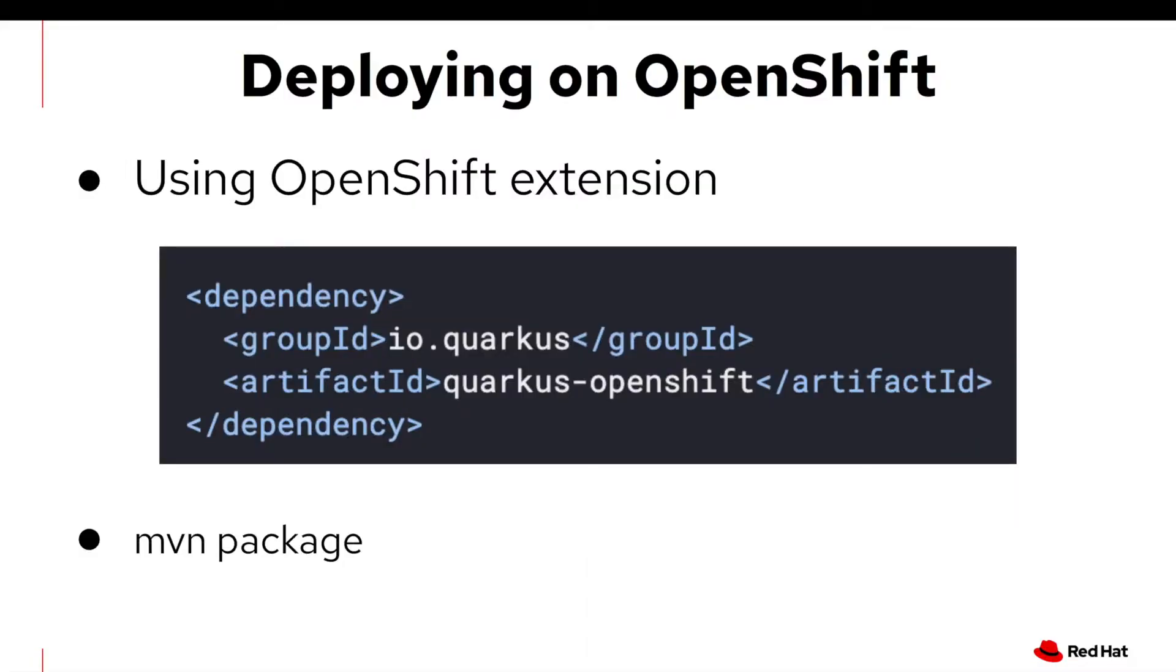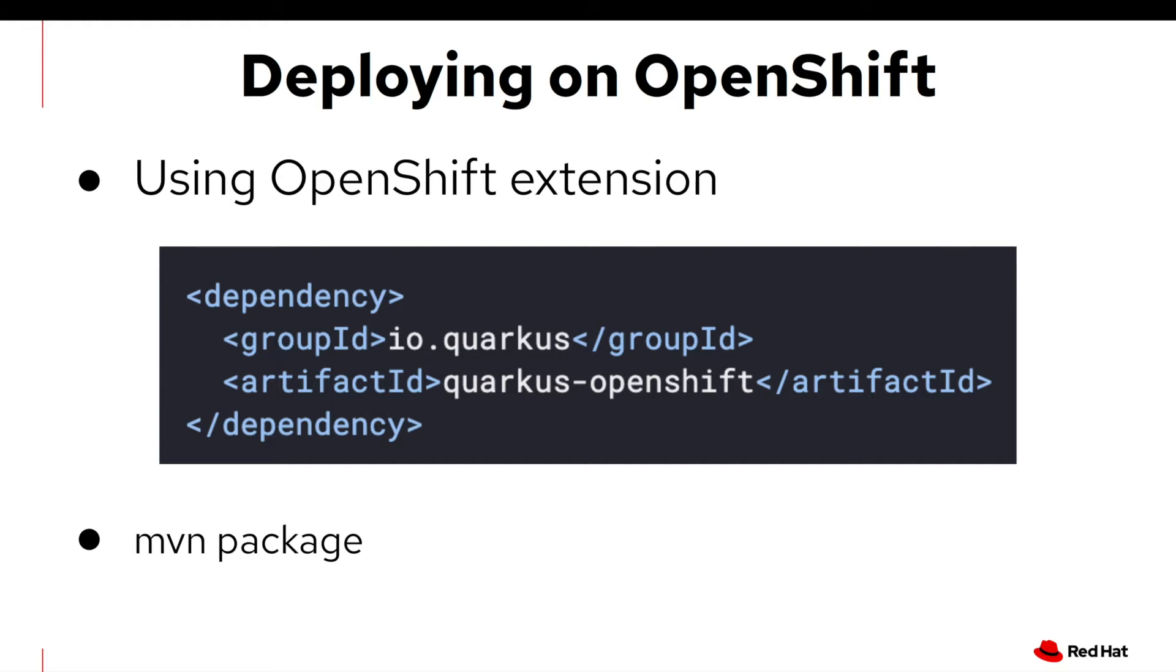Let's get started. So the first thing is you need to pull down Quarkus OpenShift extension, just Quarkus dash OpenShift. You can use the Quarkus tool on your VS Code or any IDE tool like NetBeans, IntelliJ, and Eclipse. And then after that, you can put in some required configuration file on your application properties, and then just run Maven package command line.